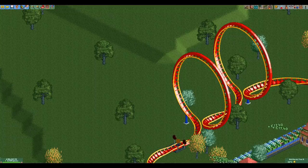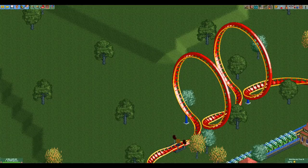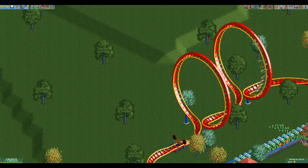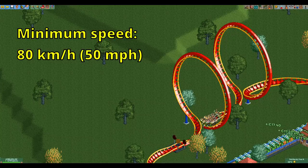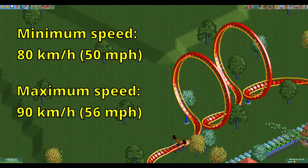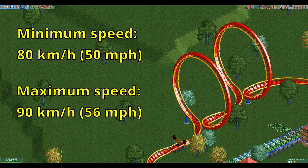You do have to be a bit careful with these as you can only take them at a very narrow range of speeds. If you approach it at a speed lower than about 80 kilometers per hour the train will not make it, and if you go faster than about 90 kilometers per hour you will get extreme lateral Gs.